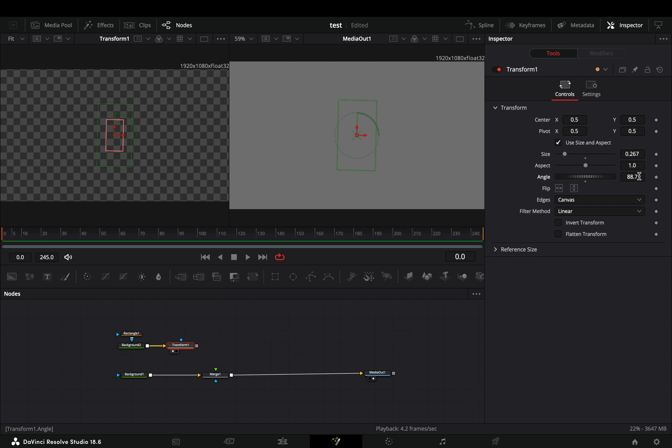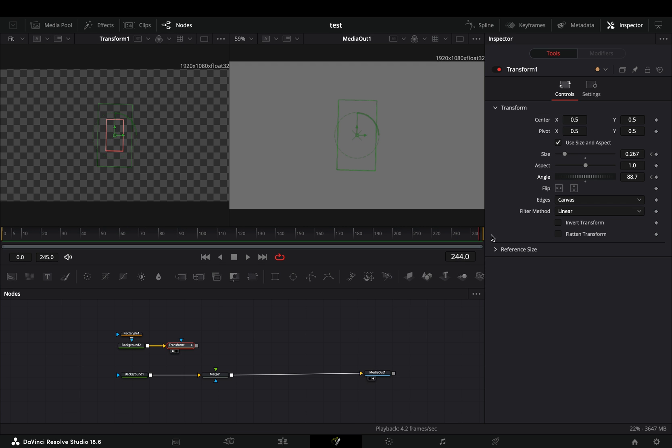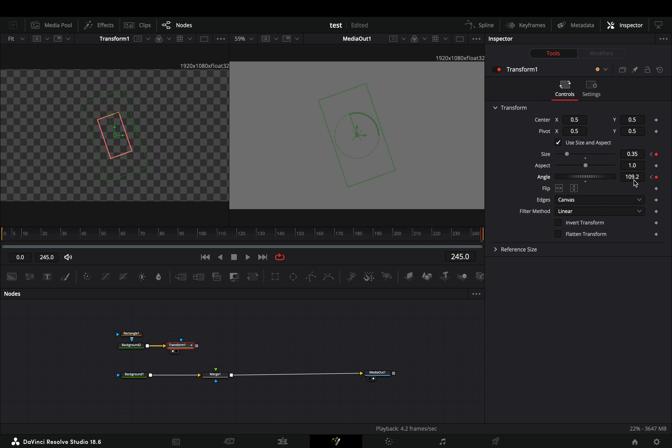Make sure that you are in the first frame, activate the keyframe button for the size and the angle sliders, go to the last frame, and increase the size and the angle.